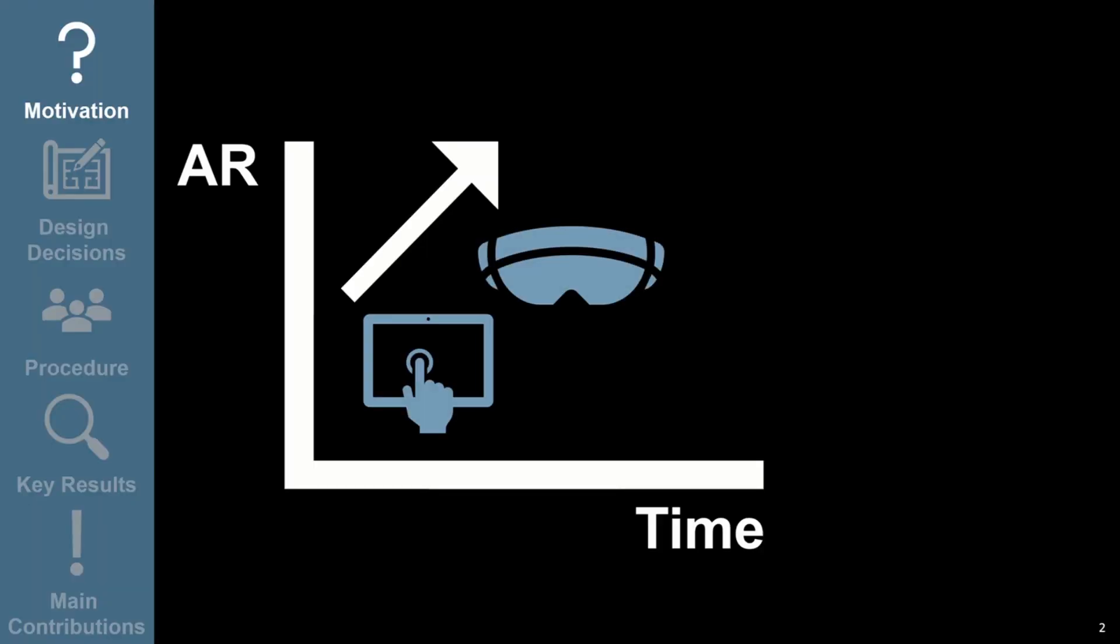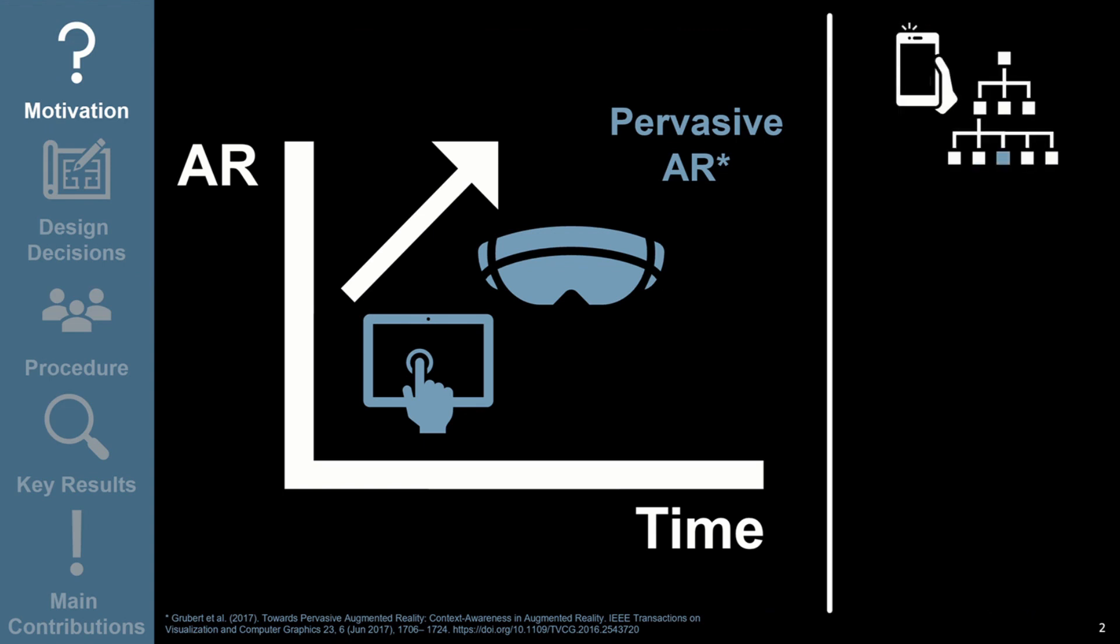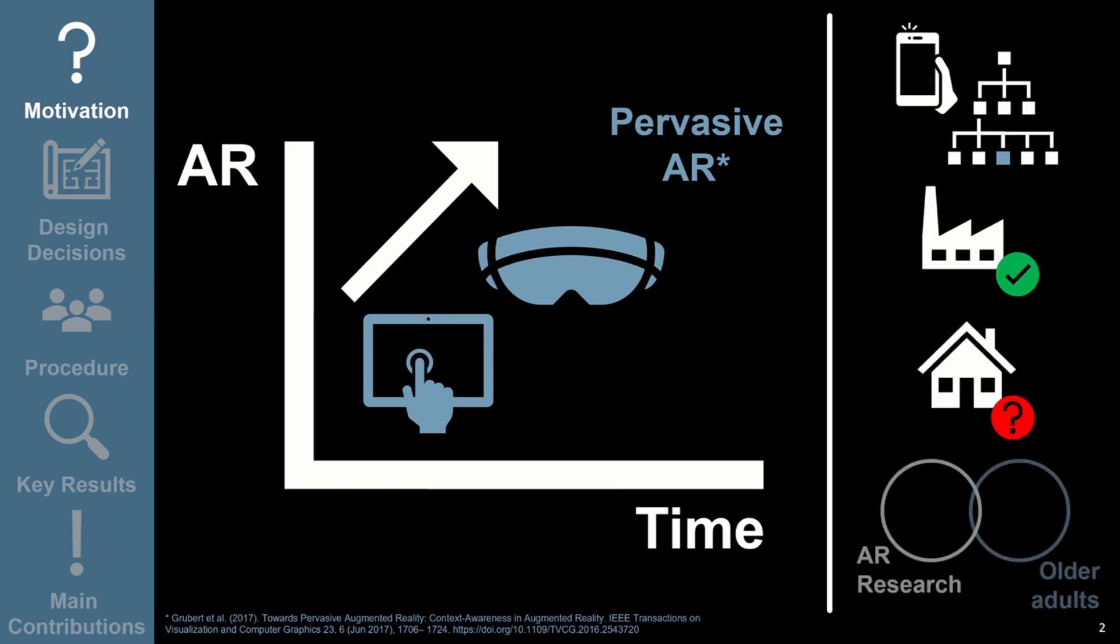AR is becoming more prevalent, and as we get closer to the reality of pervasive AR, it is important to explore how AR can be used in everyday situations. Older adults can benefit from the use of technology to support completion of tasks, and although augmented reality has been studied extensively for task prompting in industrial settings, less is known about its use in everyday contexts. Furthermore, older adults are underrepresented in AR research.